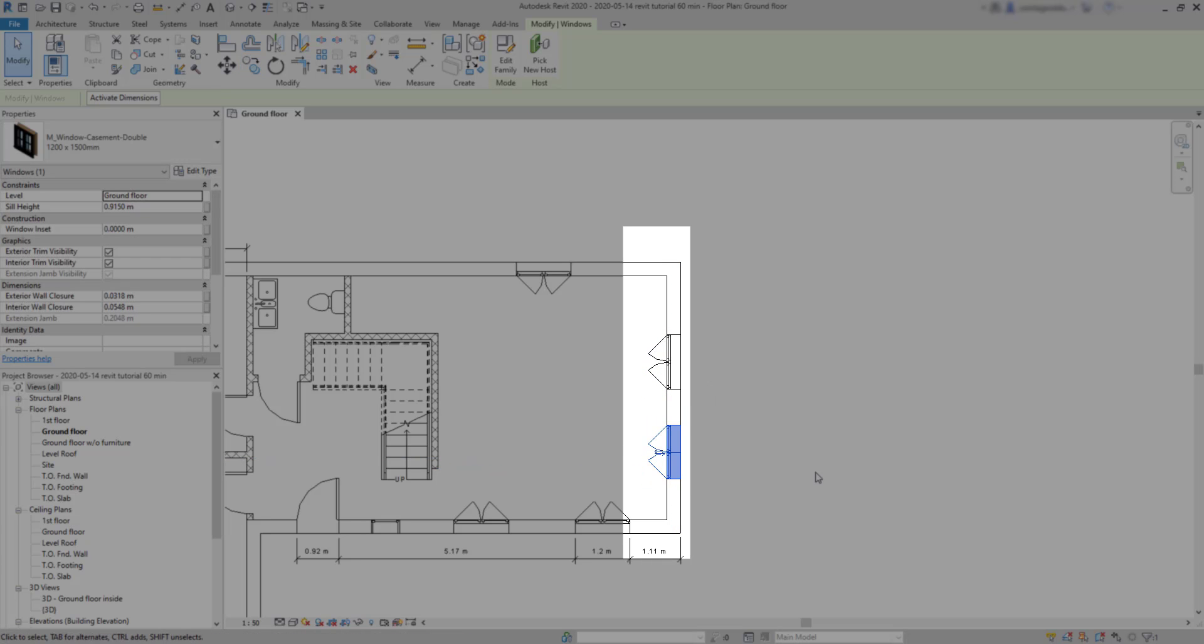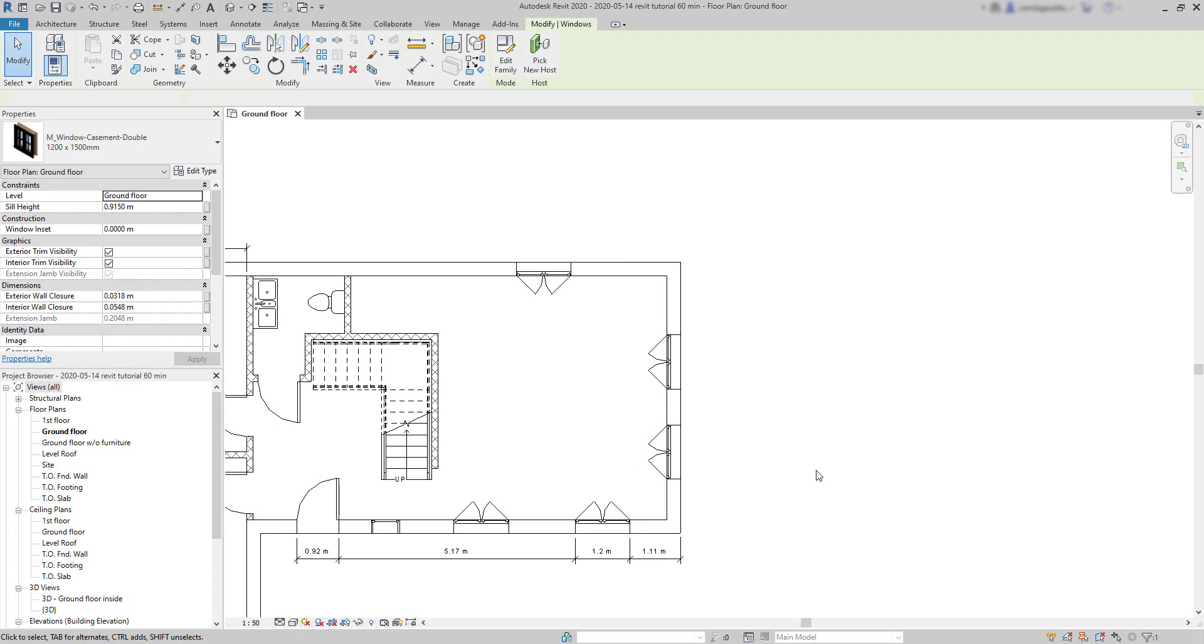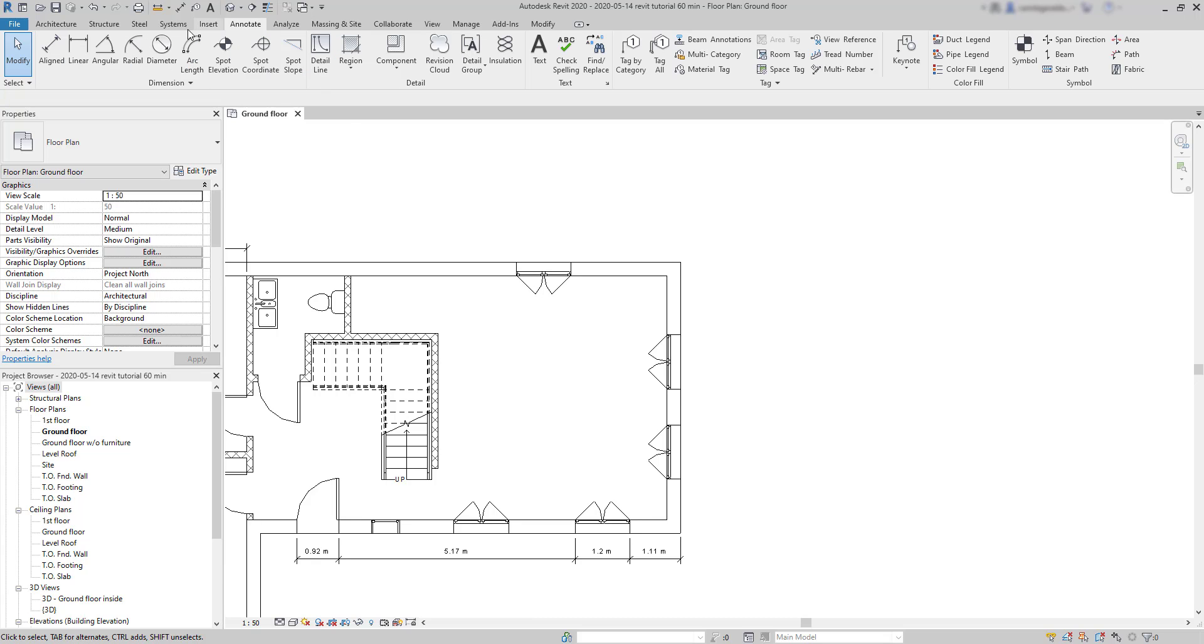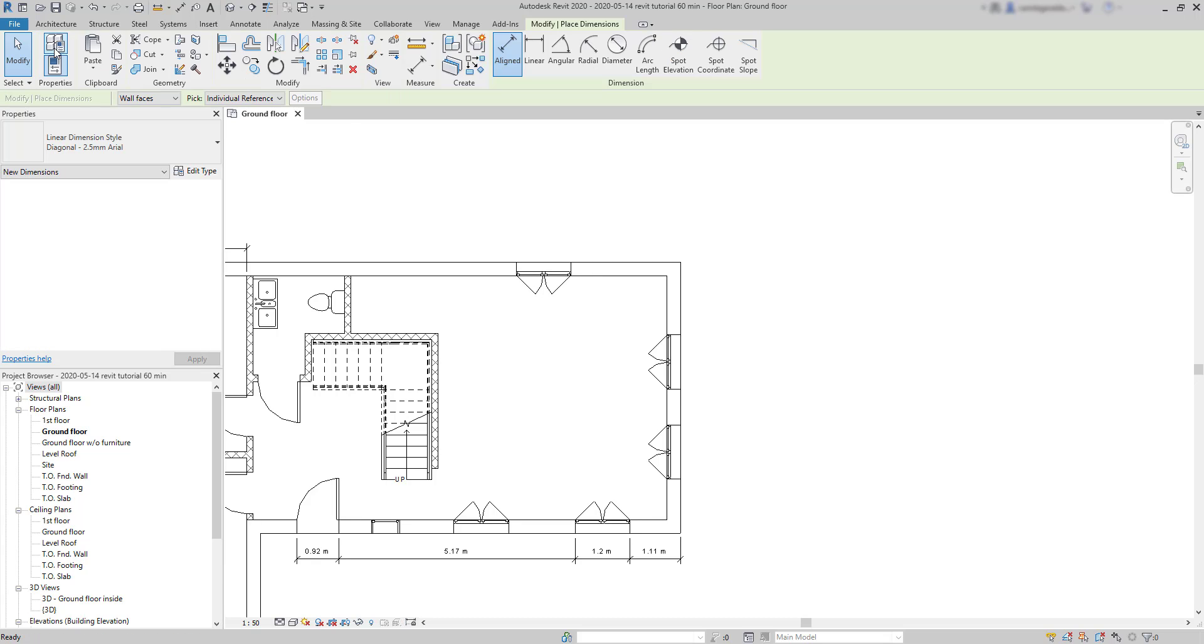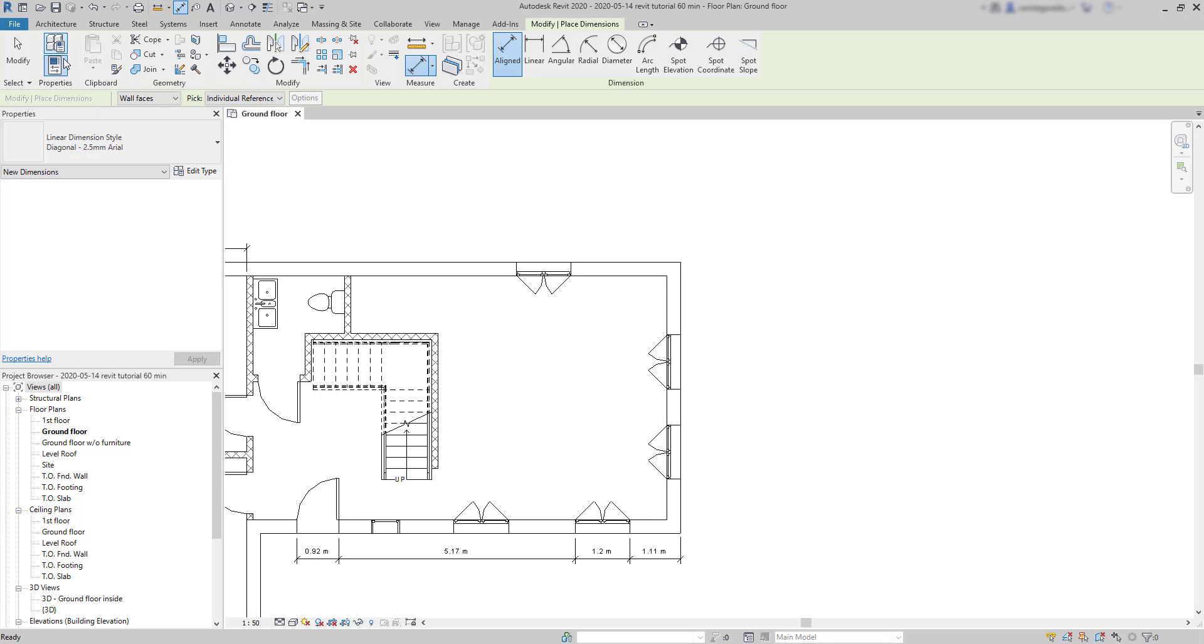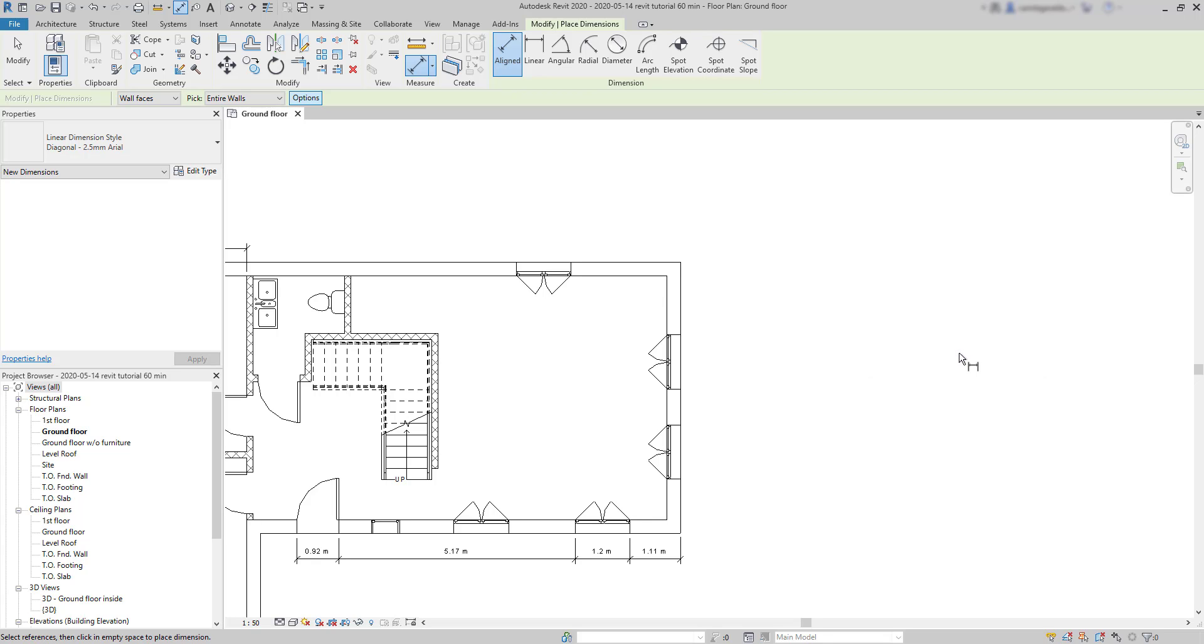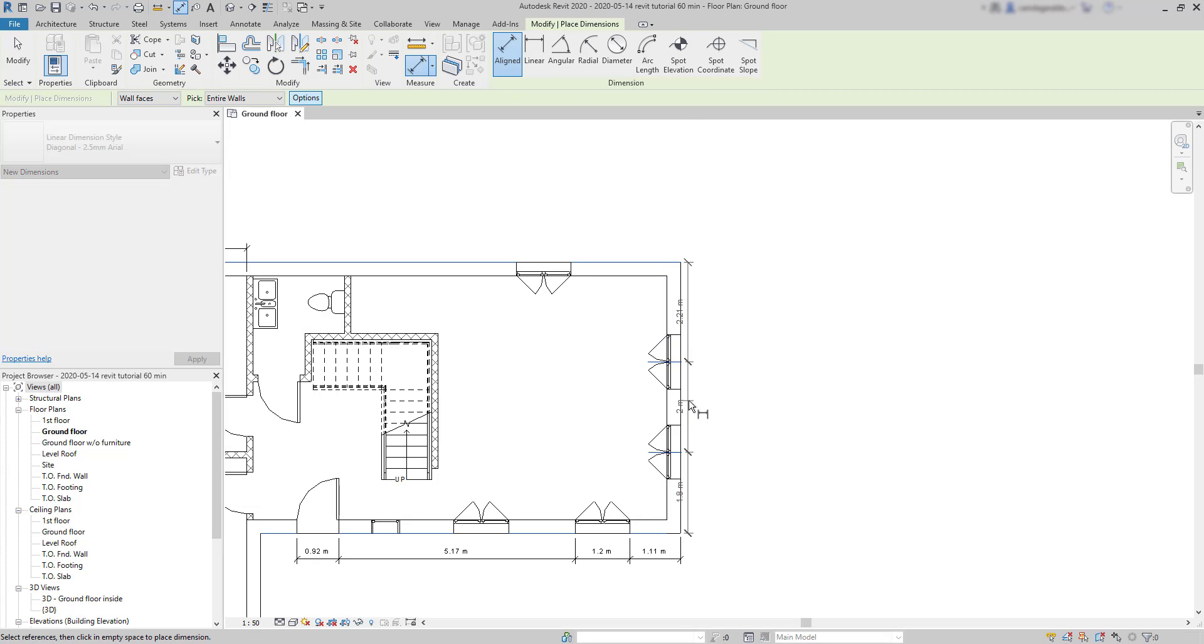Then, I'm going to add a new dimension. Choose entire walls and on the options, I'm going to specify centers and remove the tick from intersecting walls. Click on OK. Then, I add an aligned dimension to this wall.